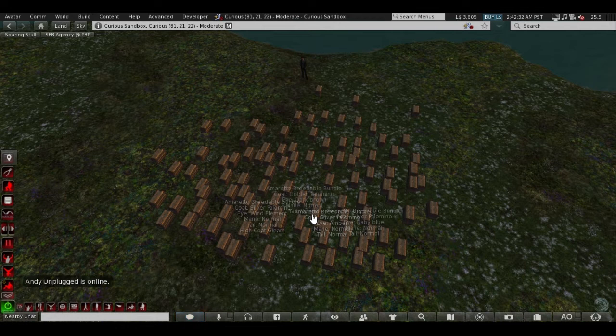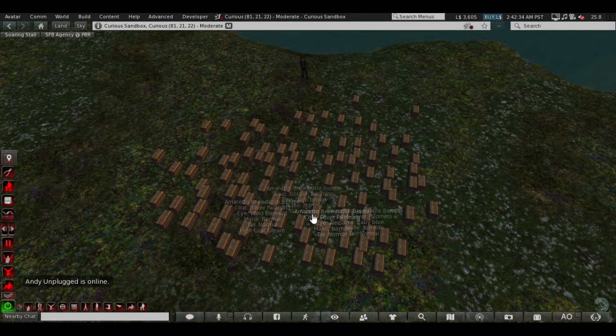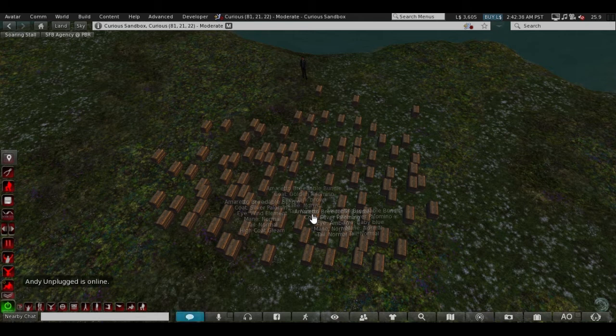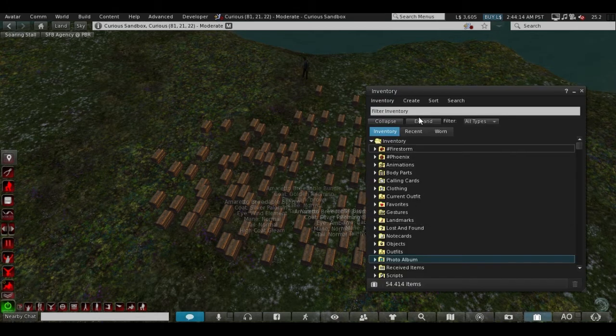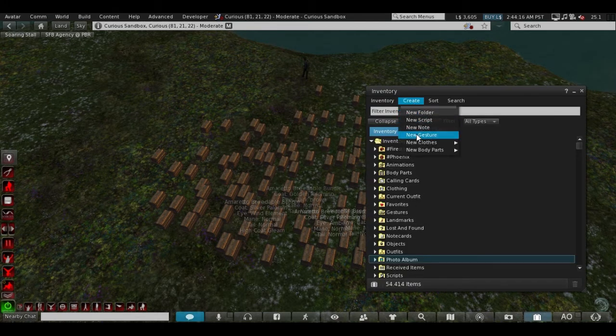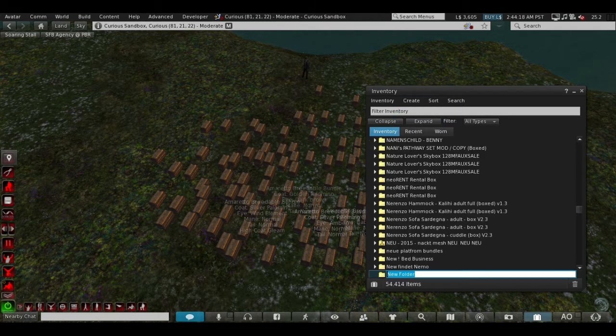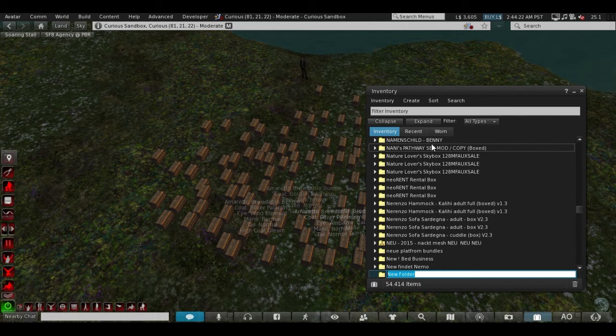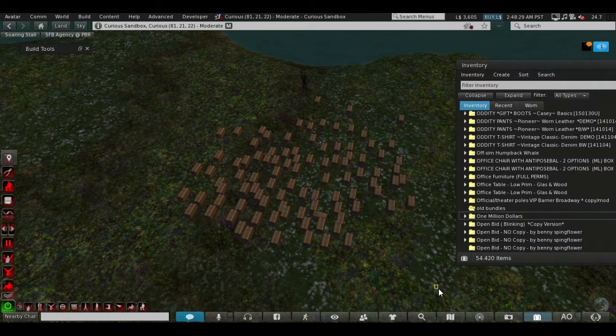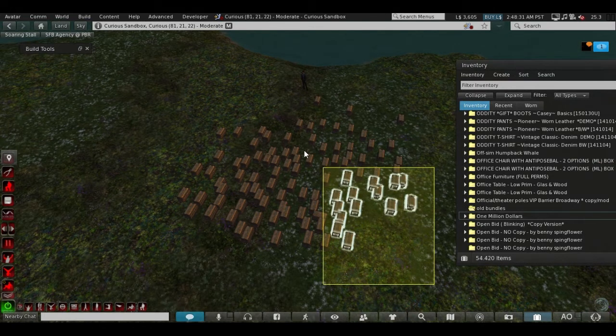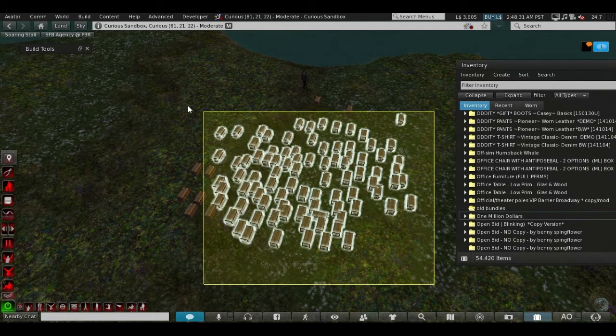To do this, you have to create a new folder in your inventory and name it like you want to. I will name mine 'old bundles'. Select all the objects you want to go into the folder like this.